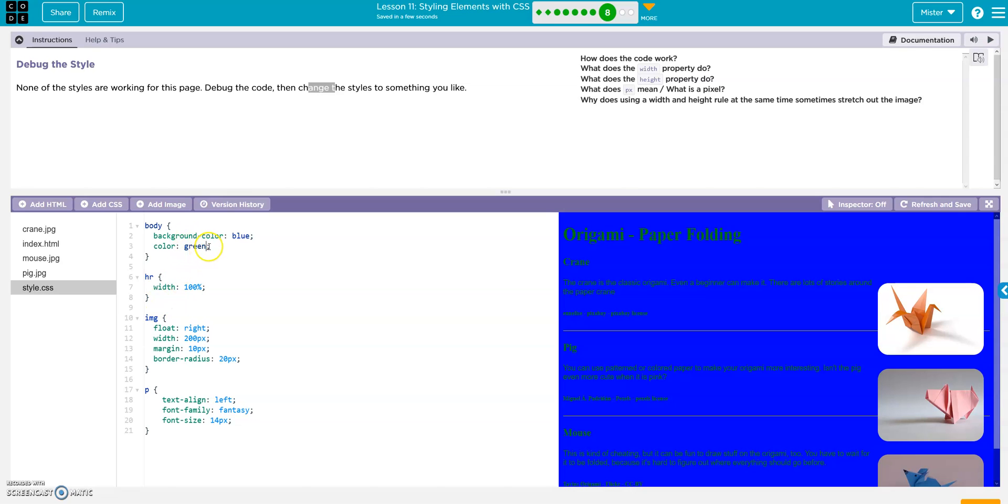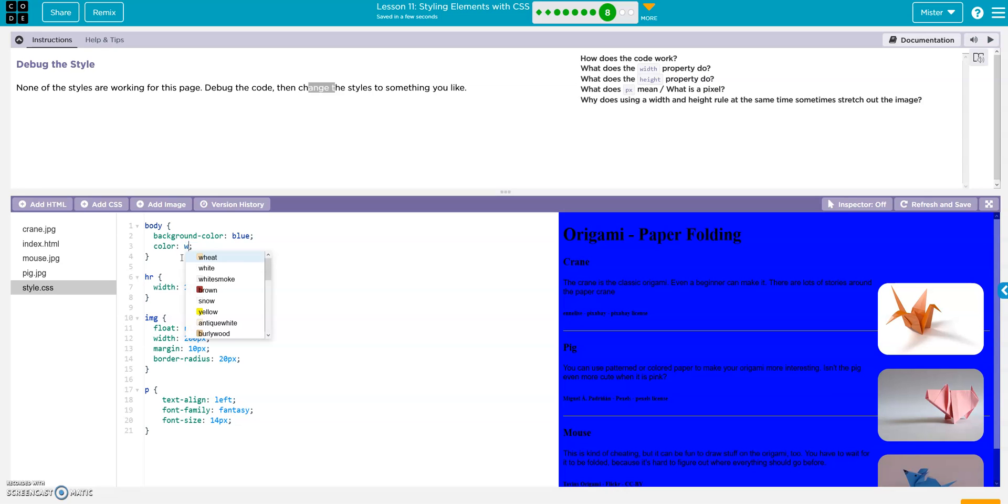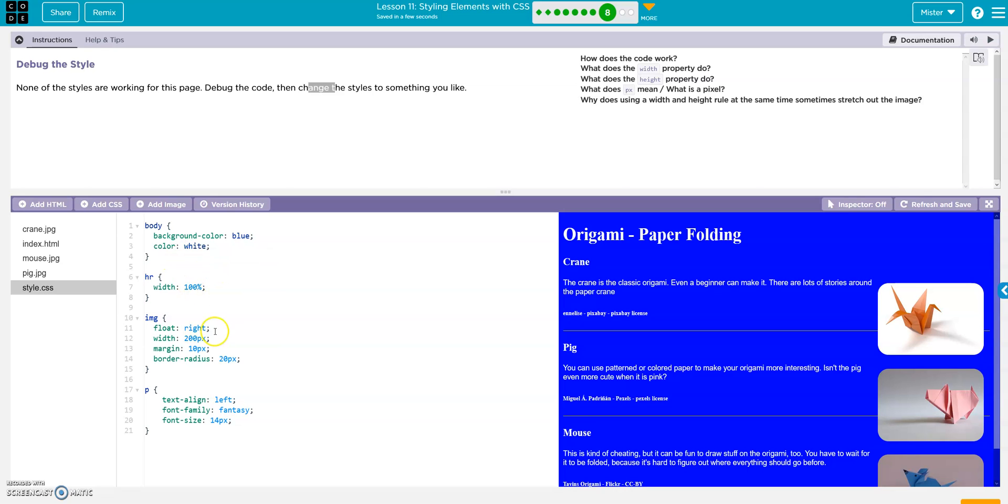That looks horrible. Let's go white. There, that's easier to read.